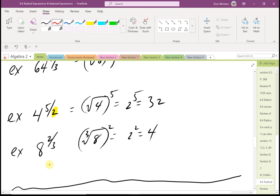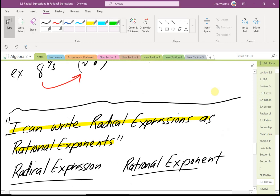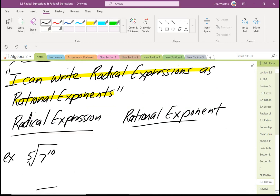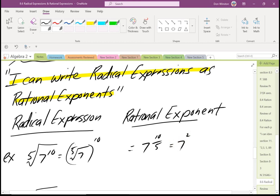So in those cases we were going from rational exponents to radical expressions. Now we'll go the other way — writing radical expressions as rational exponents. For example, the fifth root of 7 raised to the tenth: I can write this as 7 raised to 10 over 5, using the fact that a radical expression can be written with rational exponents. Then 10 divided by 5 is 2, so this simplifies to 7 squared.